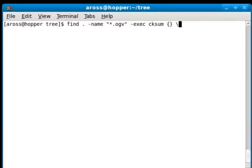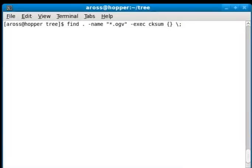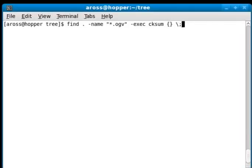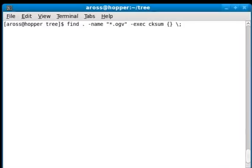The way this works is you pass in curly braces to specify the file names or directory names or whatever item you found. Find will rerun this command—cksum in this case—for each file or directory that it finds, substituting it in for the curly braces. The backslash semicolon tells it that's the end of the command. If I wanted to do something else with it, I could keep typing and just put the backslash semicolon at the end.